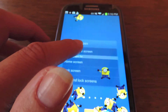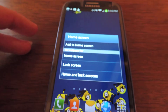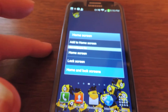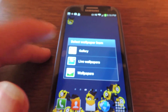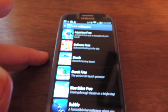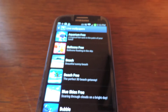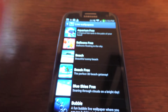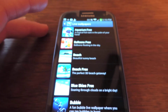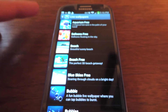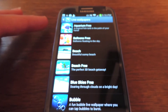You just hold your finger down on the home screen, click which screen you'd like the wallpaper to appear on, then click Live Wallpapers. When you first do this, there's going to be a bunch of default wallpapers, which are very nice, and a lot of these I've downloaded from the Google Play Store.